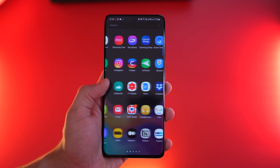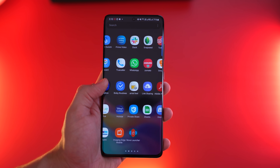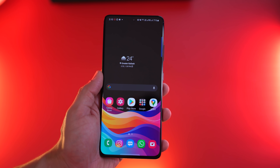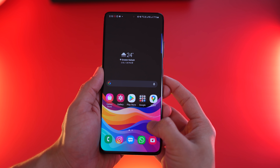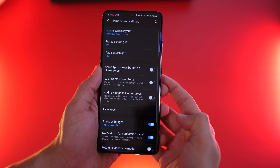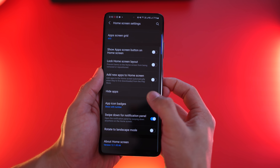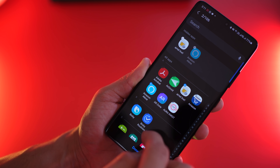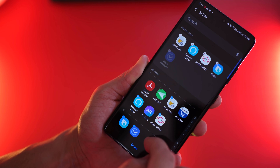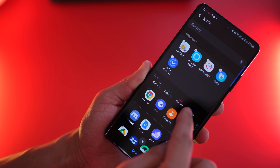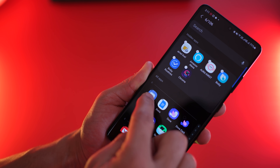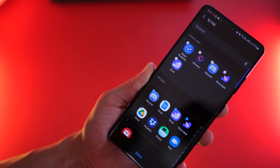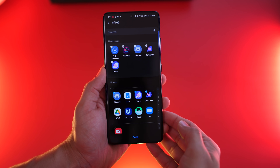Over time, your app drawer can become a very difficult place to find the app you need, and quite often there are a ton of apps you don't even require to be present full time. So long press on your home screen, go into settings, and tap on Hide Apps. Now you can select apps you almost never use or that are just adding clutter — carrier apps or Samsung apps you may never use — and just hide them to keep your app drawer neater.